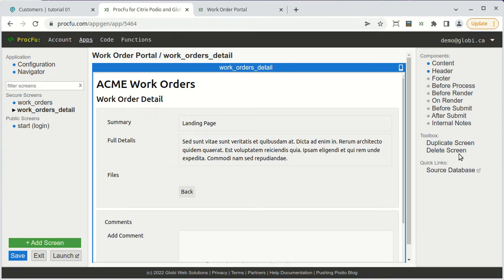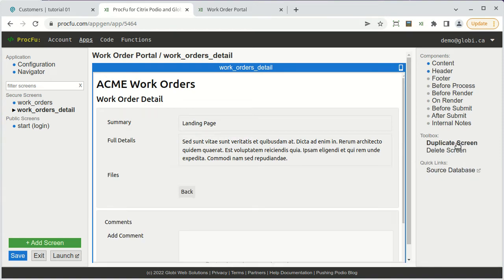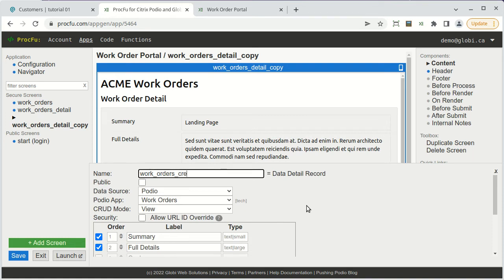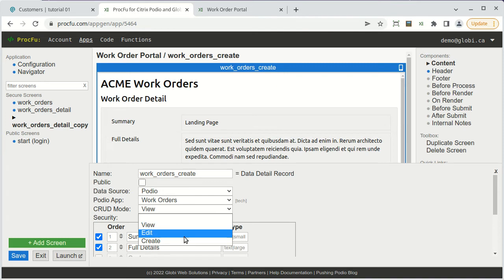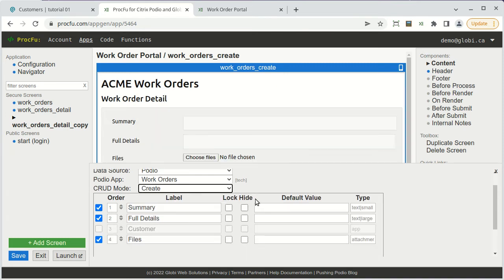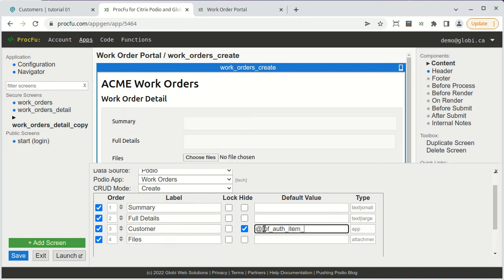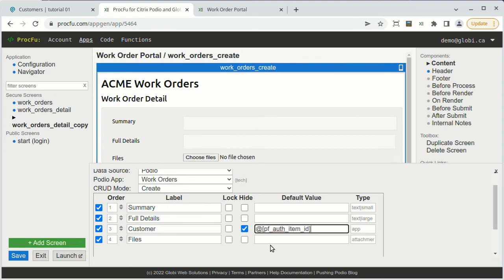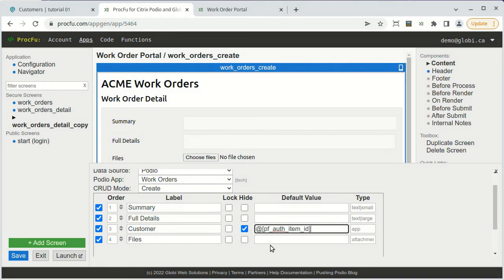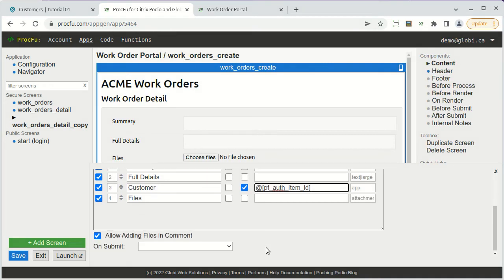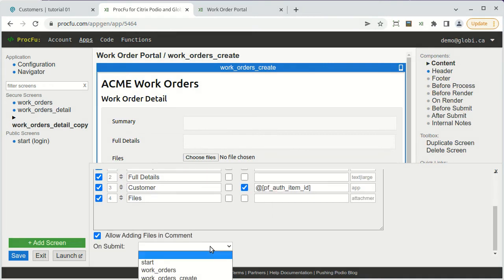To create the create screen, we'll start by duplicating this one. Change the name and heading and set the mode to create. To automatically link the work order to the logged in user, we'll include but hide the customer relationship field and default its value to the special token PFAuthItemID. This will automatically use the logged in user's customer record item ID as the relationship field value. On submit, we'll go back to the work order list screen.